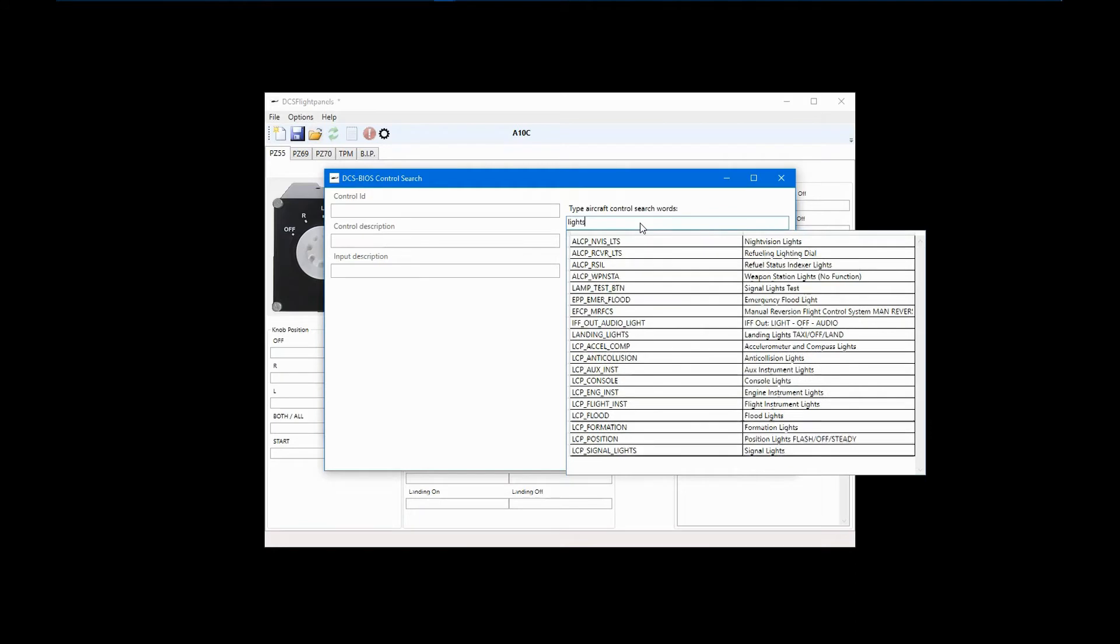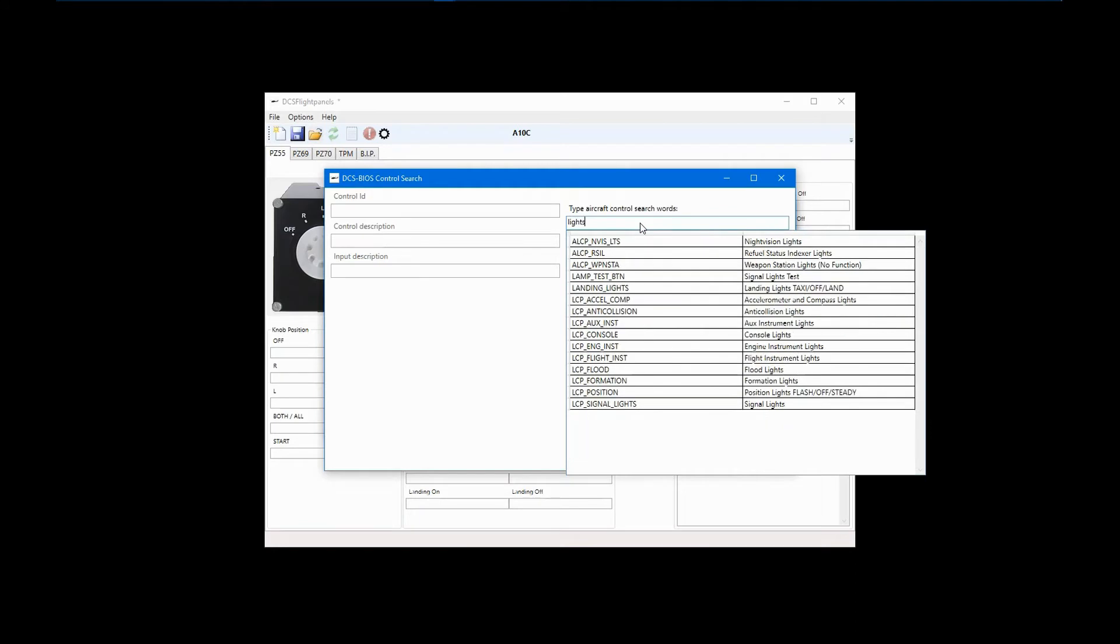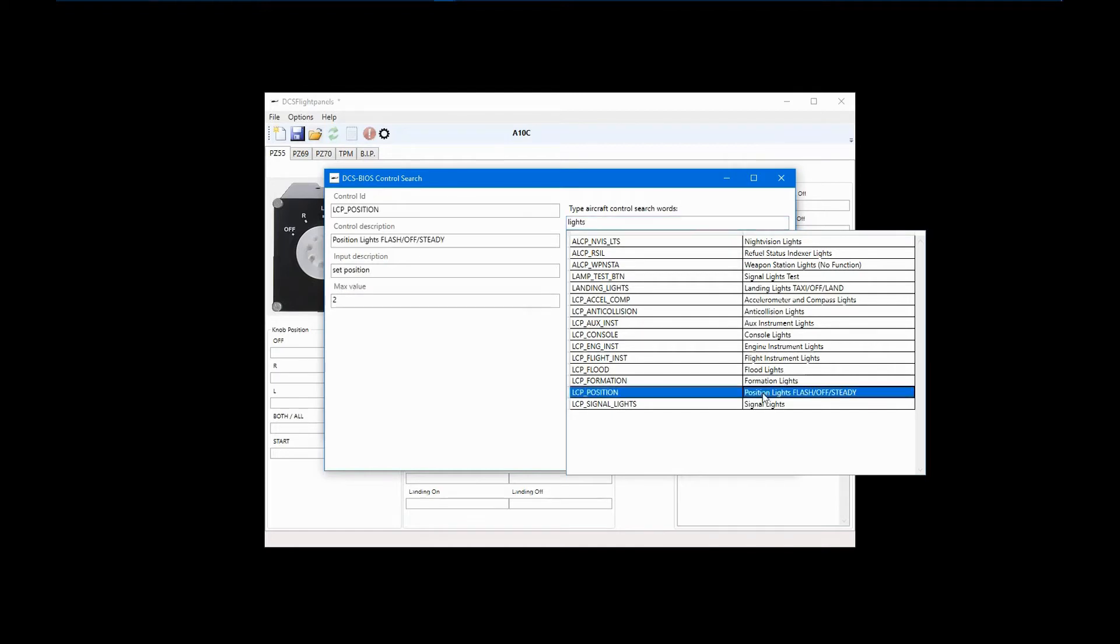So, it appears the A10C doesn't use the term Navigation Lights, but I now have a list to choose from, and I believe Position Lights is what I'm looking for. The terms on the left are the actual control names that DCS BIOS uses, and those on the right are the descriptions given to the controls by whoever worked up the DCS BIOS profile.